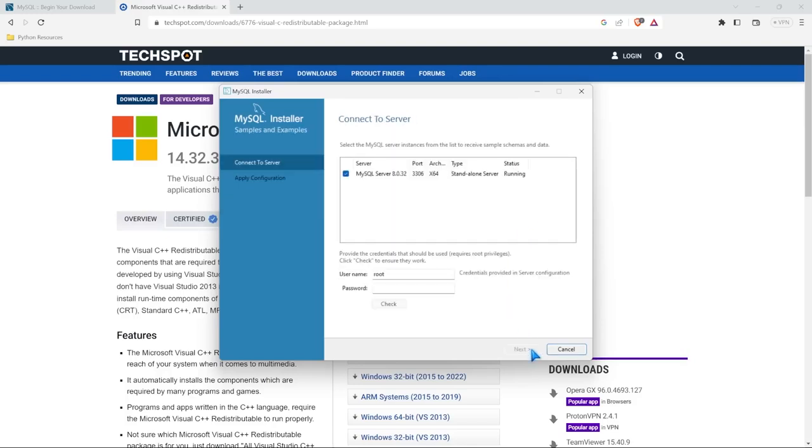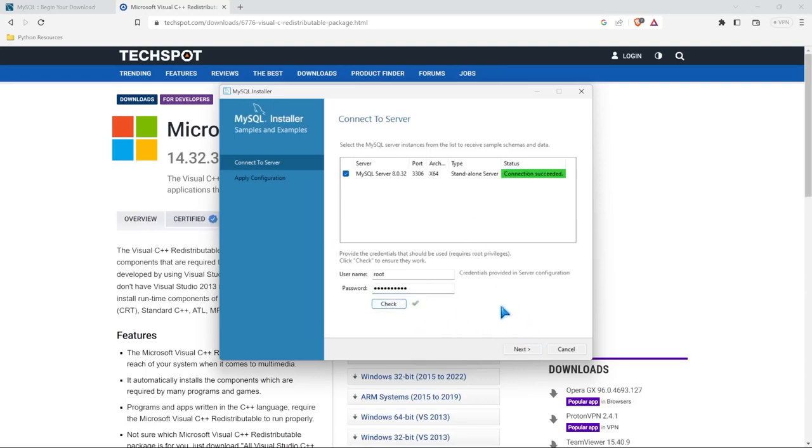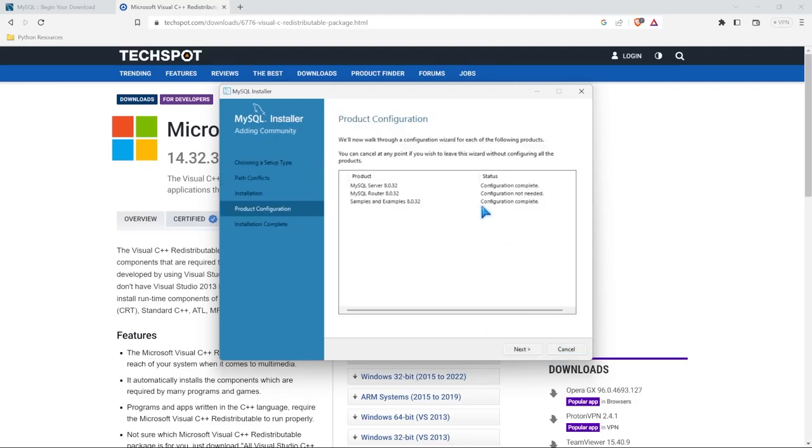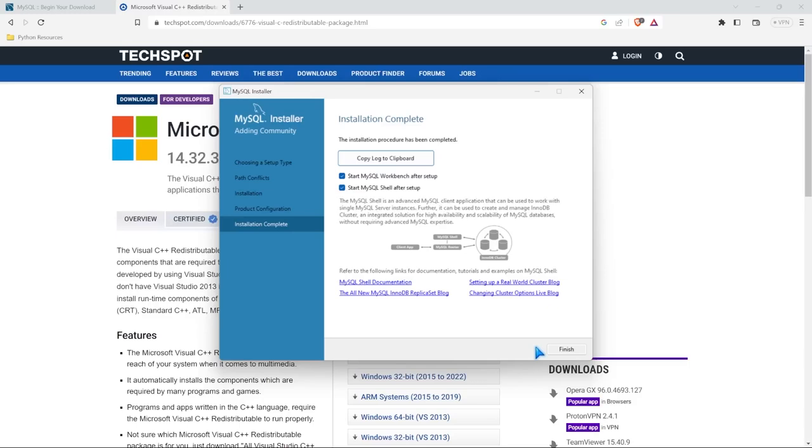Next, we'll do samples and examples, and we can input our password. And all this is really going to do is put in some sample databases for us in our database, which if you want, you definitely can do that. I just connected and that worked. I'm going to hit next and execute. And it's basically just going to put in a database or two, some sample ones for you to look at. And the configuration is complete. You don't have to do that one, but we'll see that in just a second. We're going to select next. And now the installation is completely done. And we can start MySQL workbench after setup and start MySQL shell after setup. Now I'm not going to do the shell, so I'm going to actually uncheck that. And we're going to select finish.